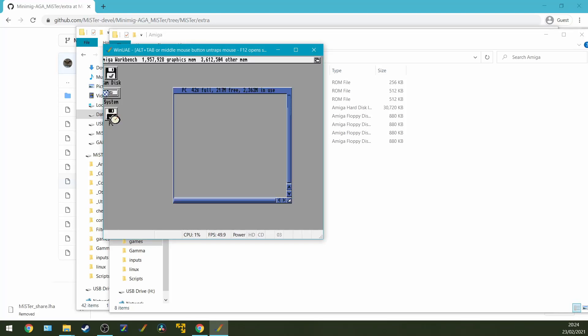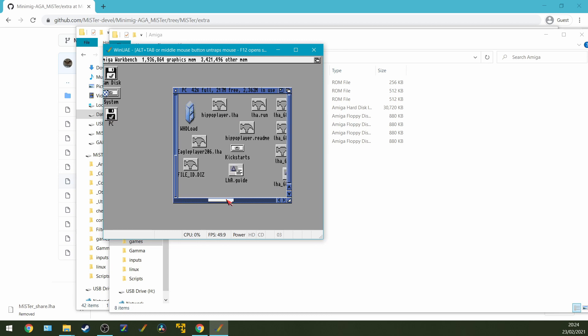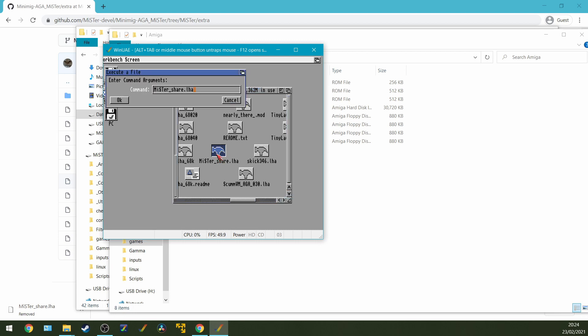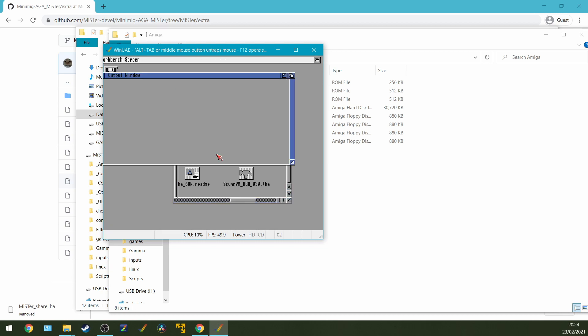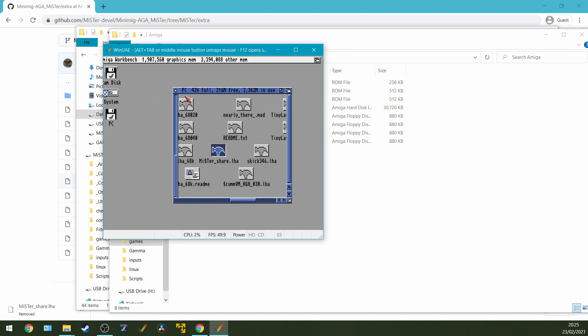So we're going to be going to PC and then we need to look for our Mr.Share.LHA. OK, so double click on that. And then we do LHA space X space, press enter, extracts a load of files. So we should end up with an L folder and a devs folder. Remember, this is still in our PC directory.